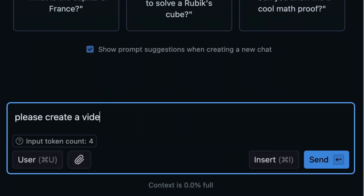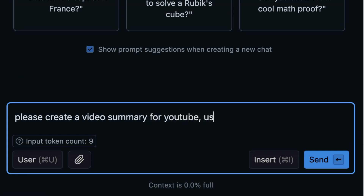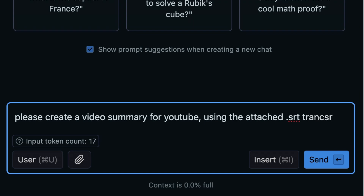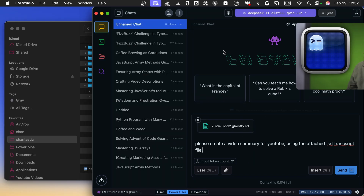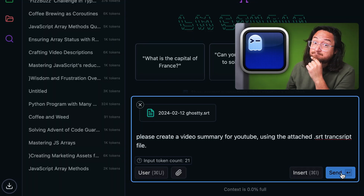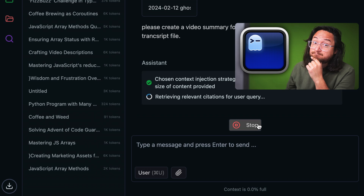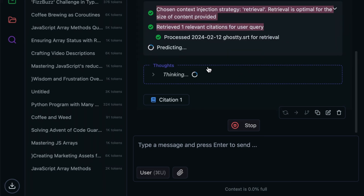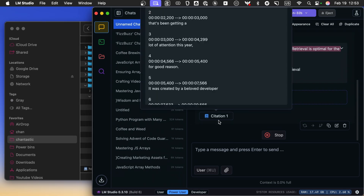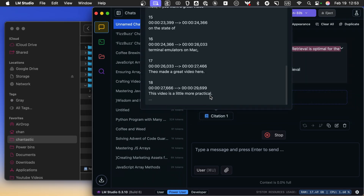Please create a video summary for YouTube using the attached SRT transcript file. Then we can simply drag and drop in an SRT file. This is from my most recent video on Ghosty, the terminal emulator, which I absolutely love. The assistant is going to make sure that this is a processable file. It looks like it is. We'll show the citations it's using down here. This is SRT format with timestamps.